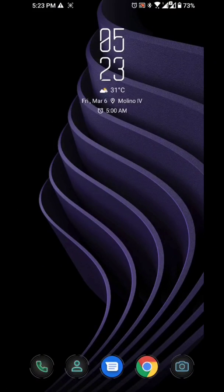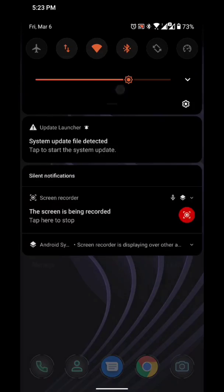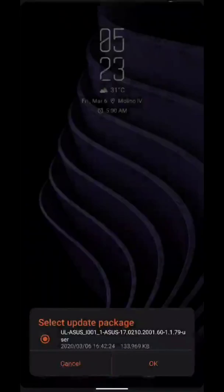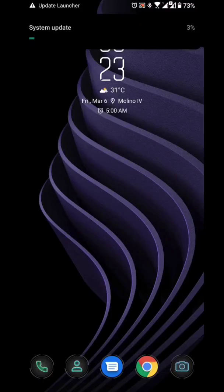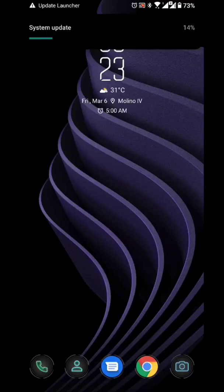As you can see up here, the system update file has been detected. Just click it, click OK, and we'll wait for it to update by itself.